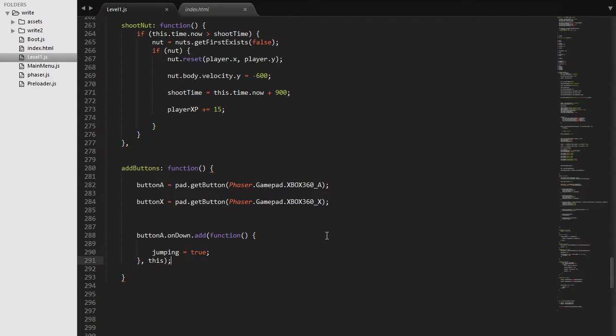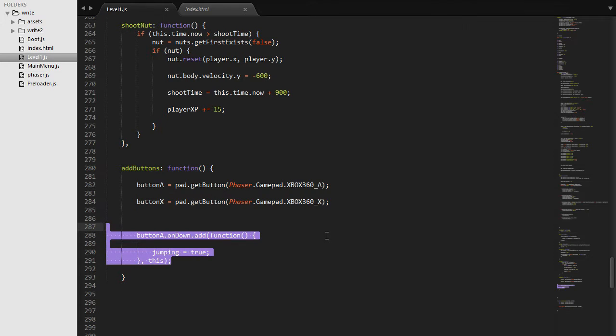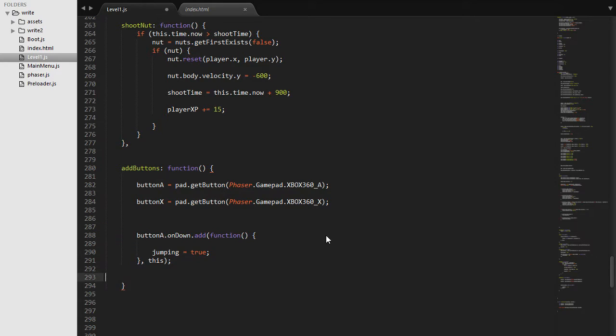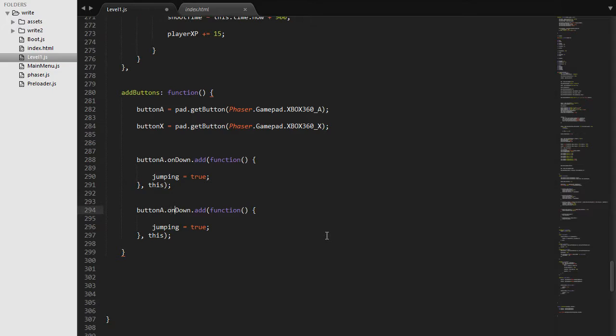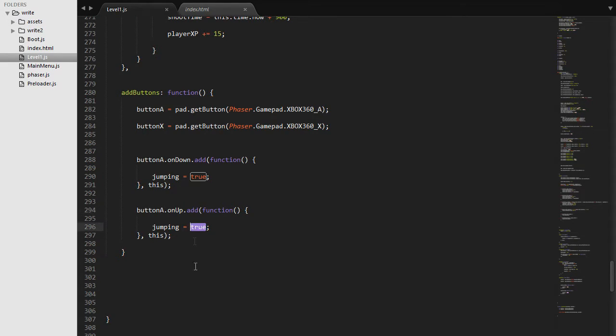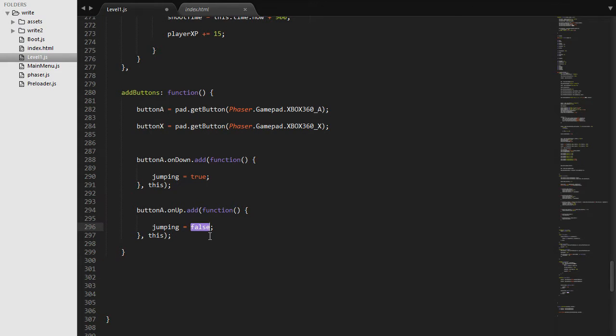And the way we are going to set jumping to false is we are going to do it when button A is let go. So we are going to say buttonA.onUp is going to be set to false. So when the button is released, it will set to false. That means we won't be jumping anymore.